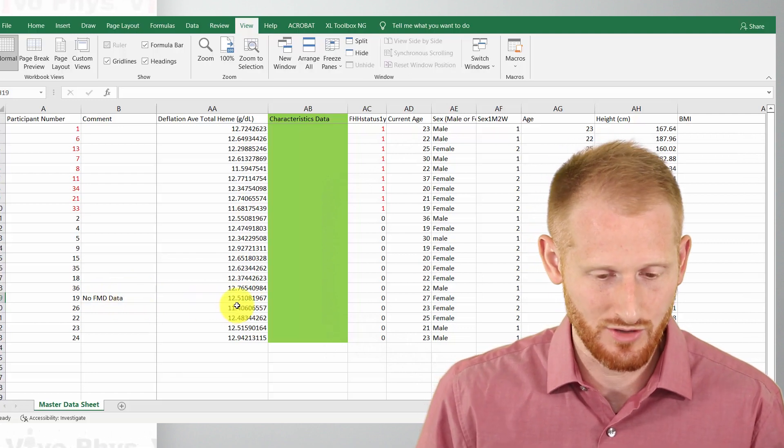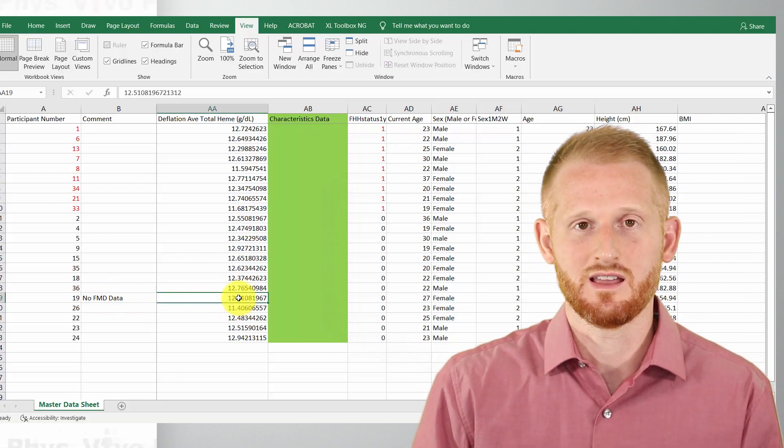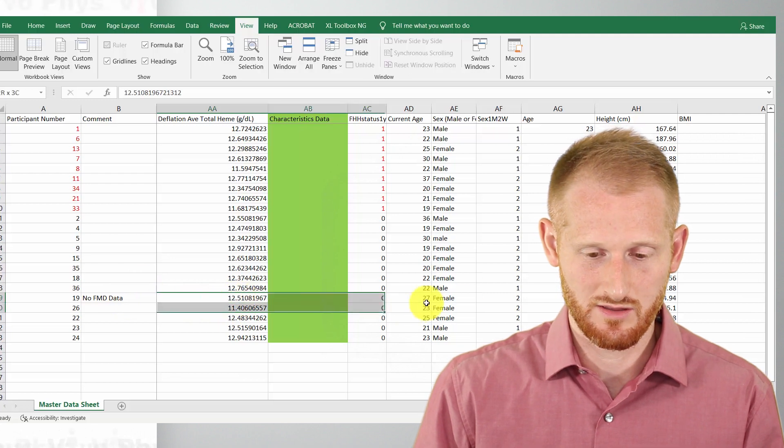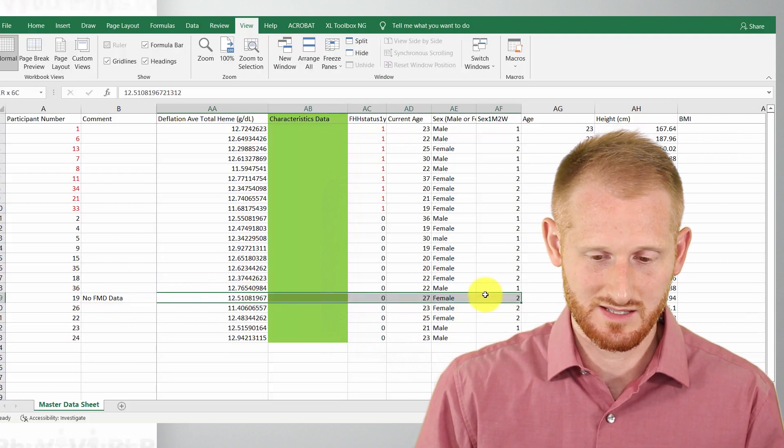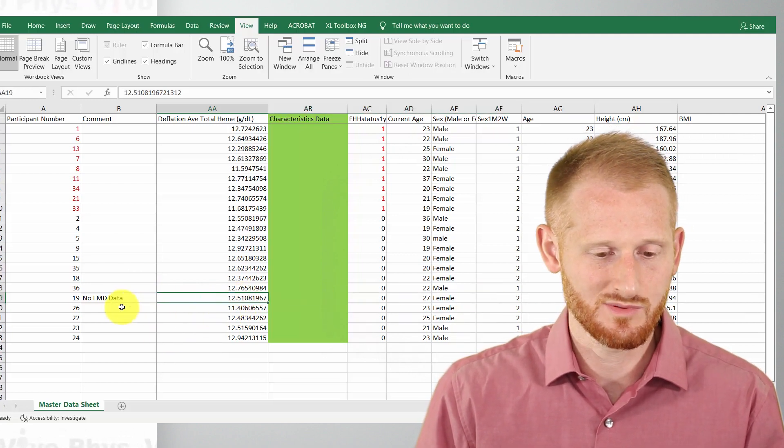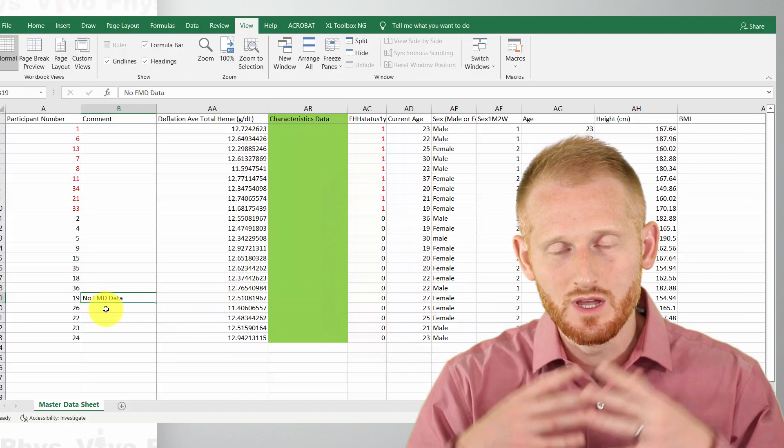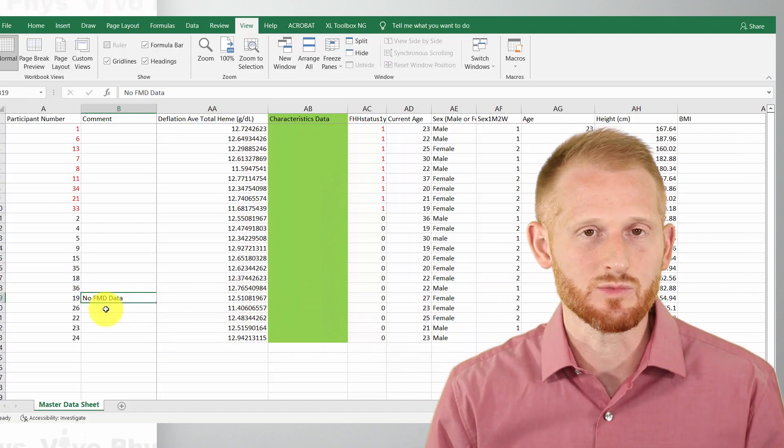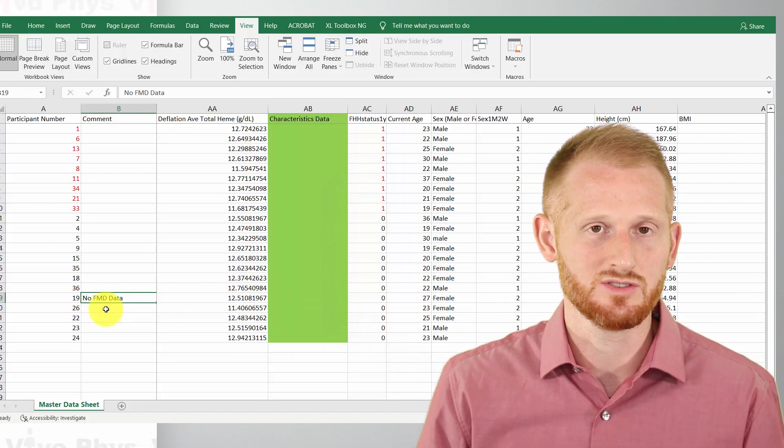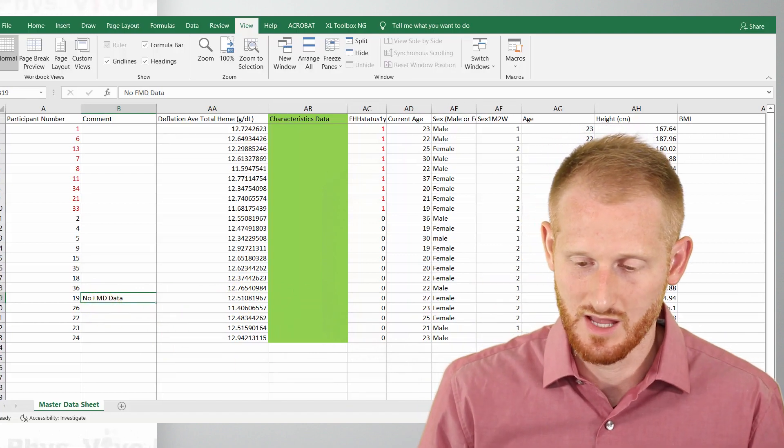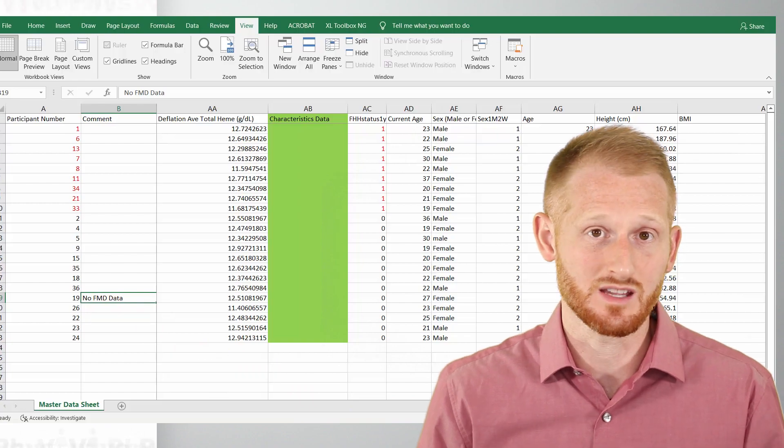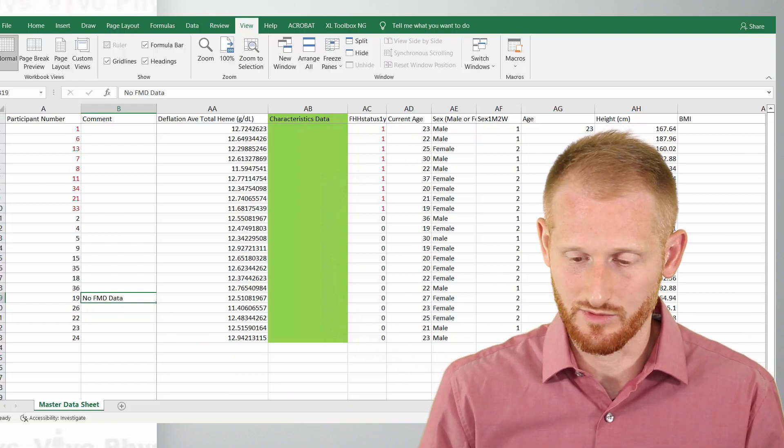So this subject is not one that I can use because there's no FMD data. So you can see some utility to doing these freeze frames more than just seeing the subject IDs, hopefully.